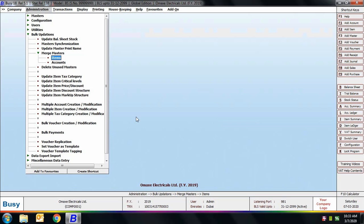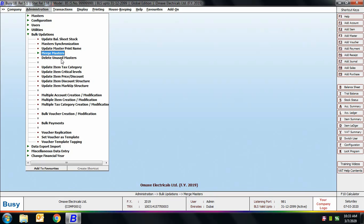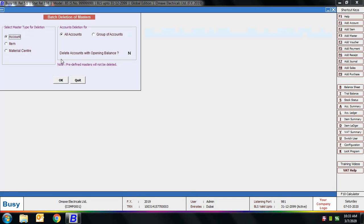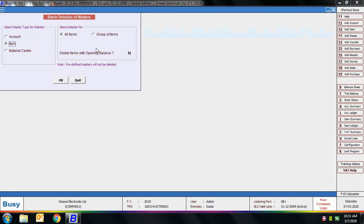Next is Delete Unused Masters. Using this option you can delete masters that are not used in any transaction in the complete financial year. You can select whether to delete account, item, or materials/intra masters. We selected the Item option, and you can specify all items or a group of items with criteria accordingly.